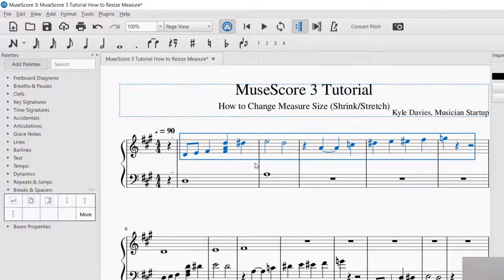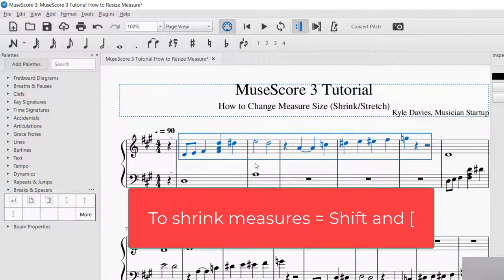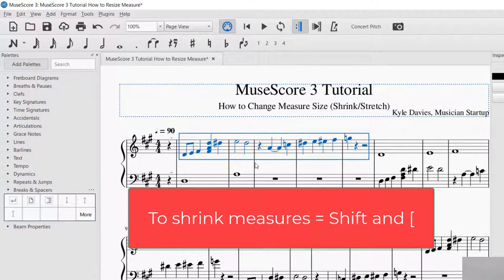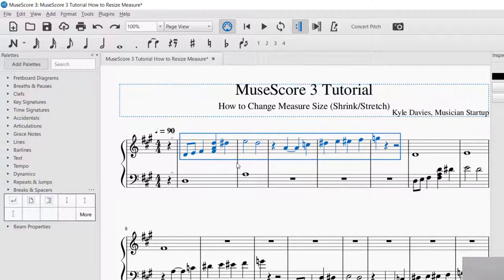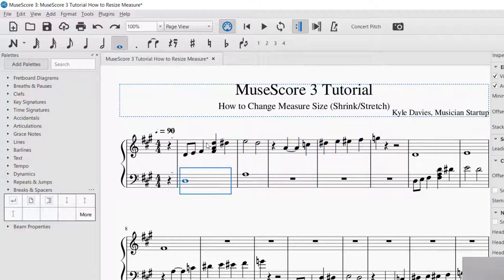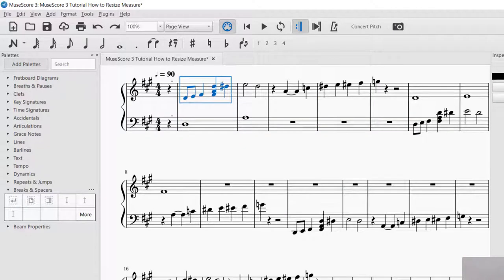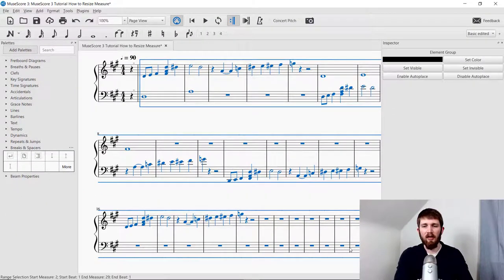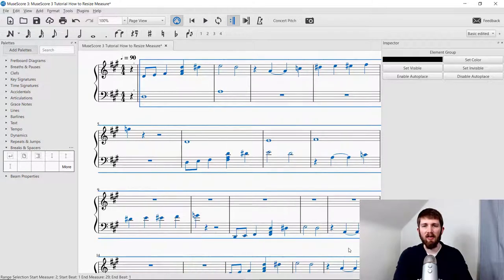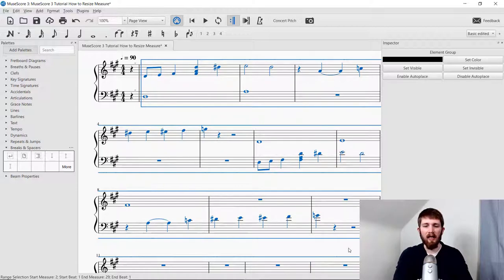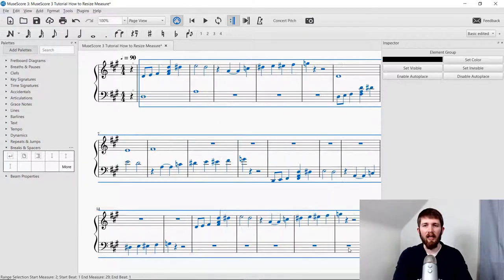So right bracket makes it larger. And if I want to shrink the measure size, I press Shift and left bracket — so now I'm shrinking the measure size, making them smaller. It's only doing the part that I selected. If you wanted to do the entire piece like that, you could just select the entire piece, and then Shift and right bracket will expand all of the measures — you can see they just keep getting wider and wider. Shift and left bracket will make it shrink.